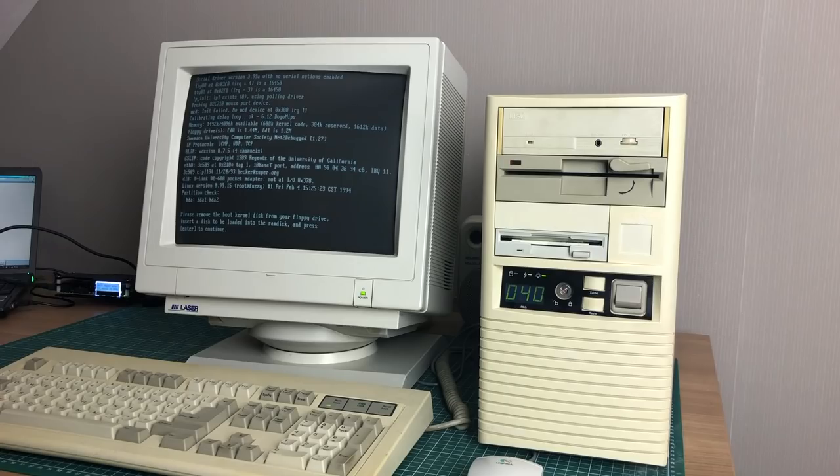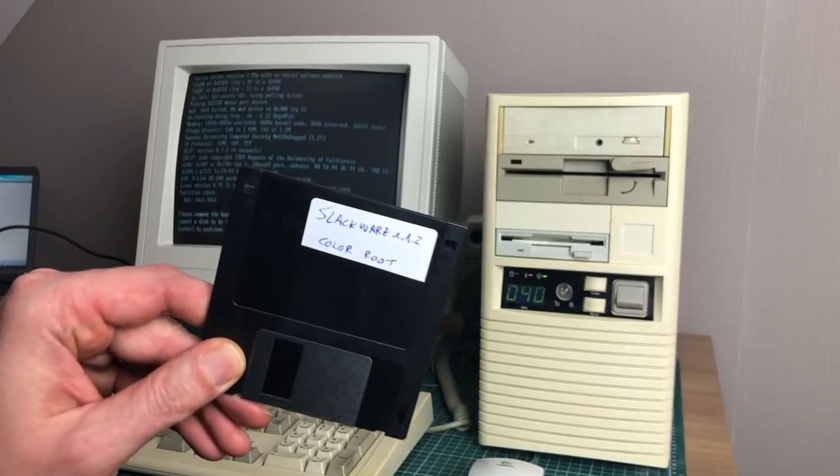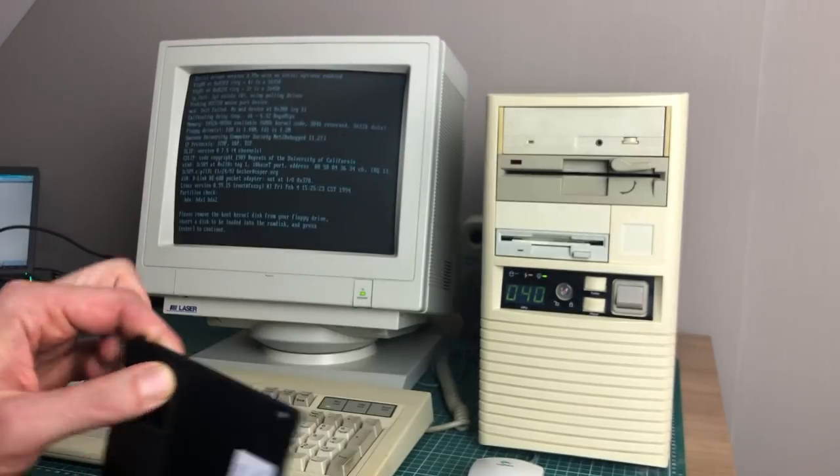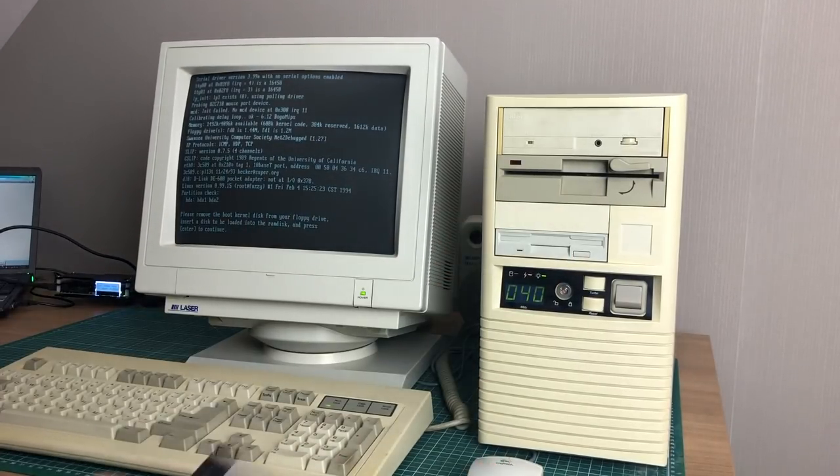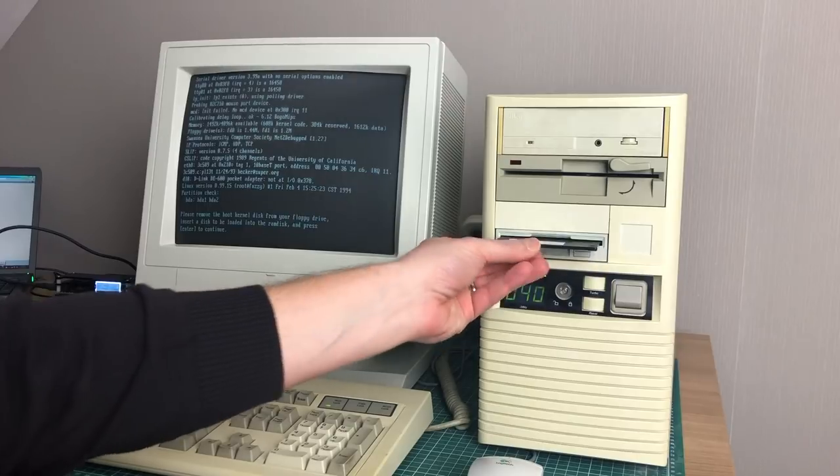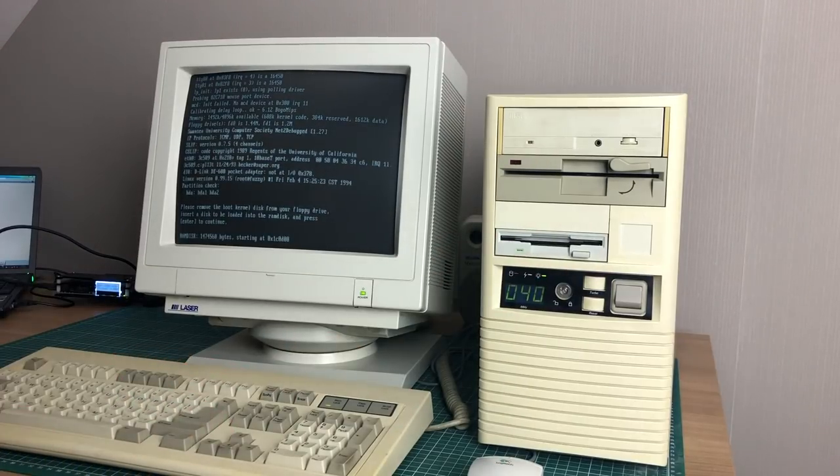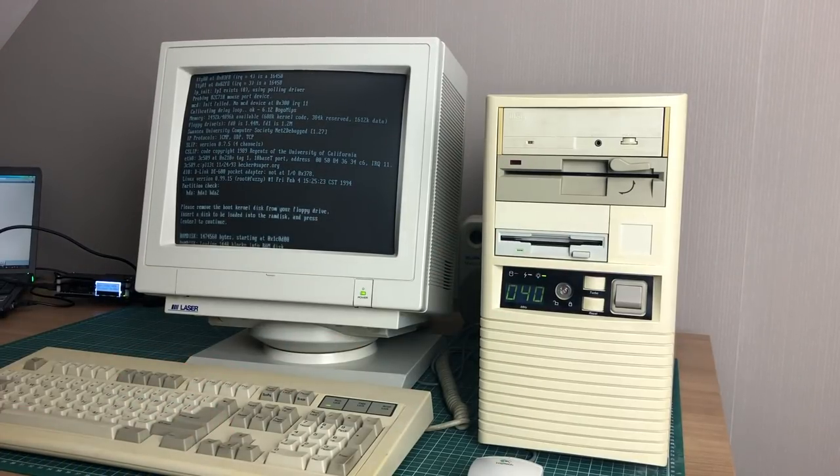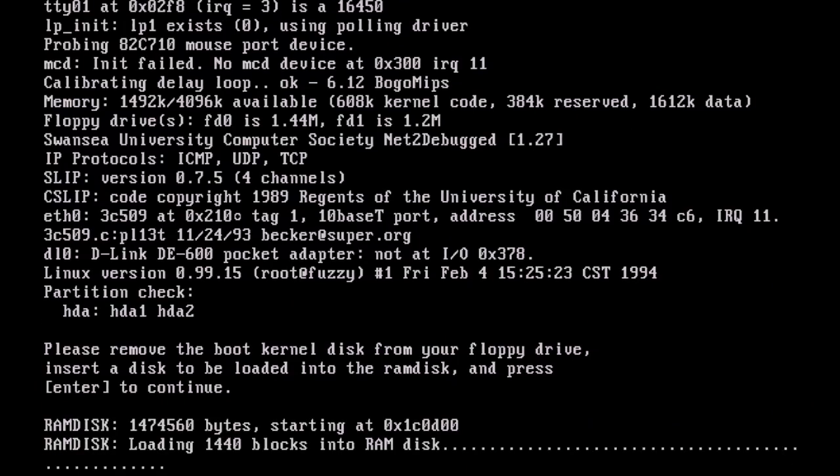Now to continue the installation, we need to insert the same color 144 root disk now, and that should be the final disk that we need to insert in this computer throughout the entire Slackware installation. So now it will load up this root disk and mount the root file system, and we can continue with the setup.